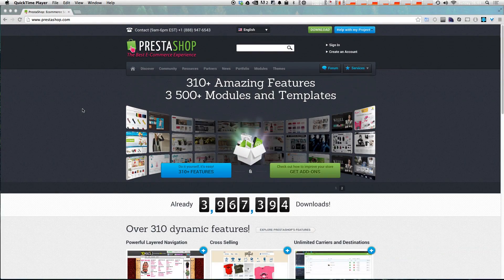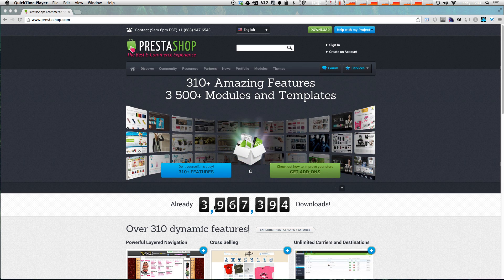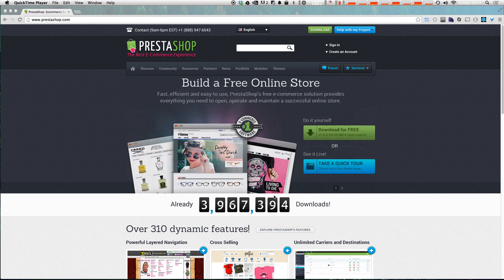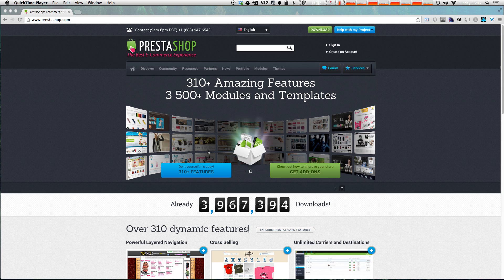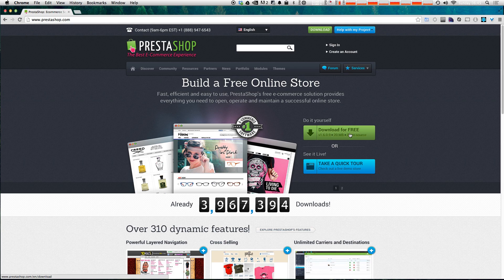As we went over in the last video, PrestaShop is a free e-commerce full-featured online platform with tons of free themes, and as you can see it's been downloaded over 3,900,000 times — almost hitting that four millionth download. We can go ahead and grab PrestaShop from PrestaShop.com by clicking the green download button, or if you'd like you can take a tour by clicking the blue live demo.